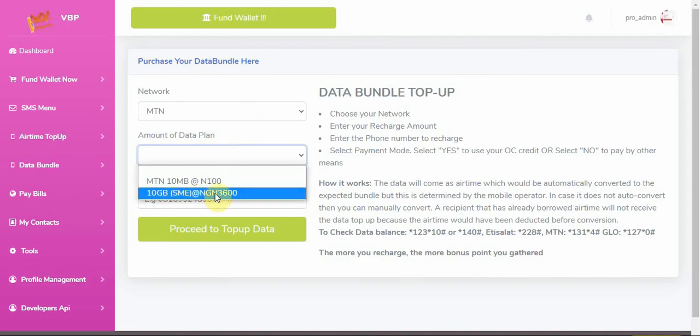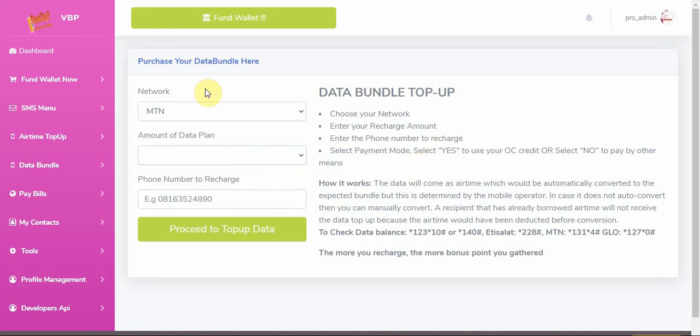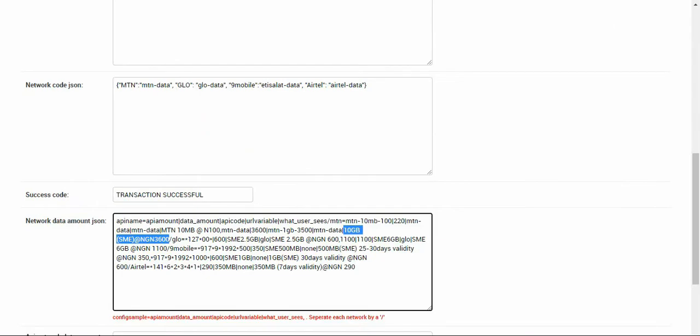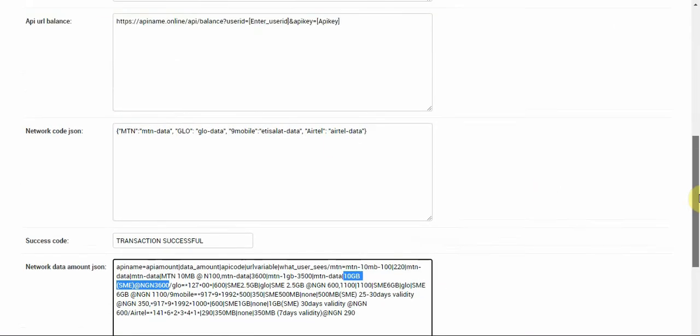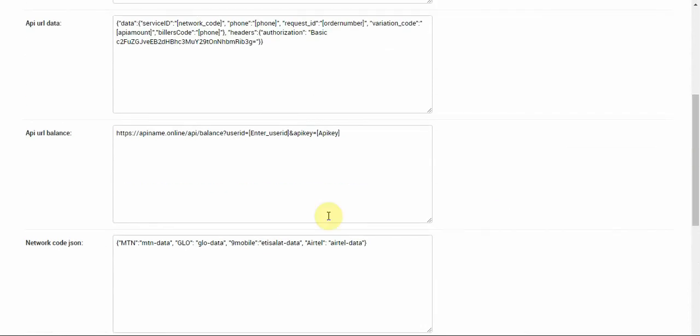You have 10GB that says SME at 3600 Naira. Let's just check. You can see that we have the same thing here because that is what is controlling that. It's very simple to use.